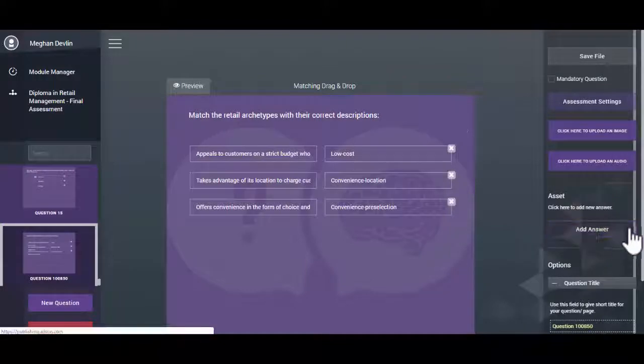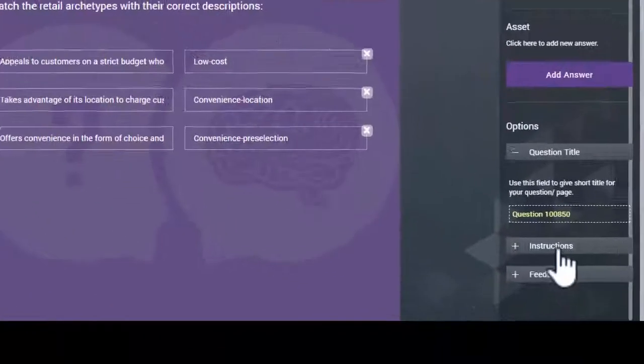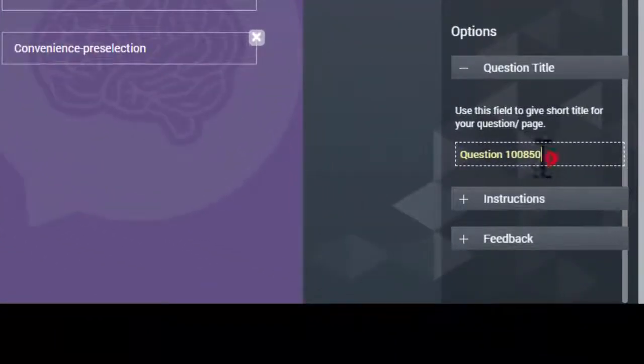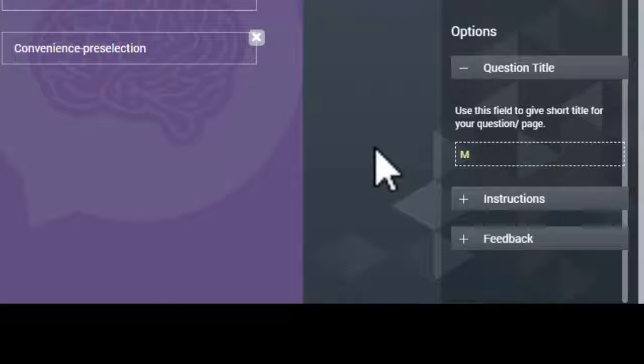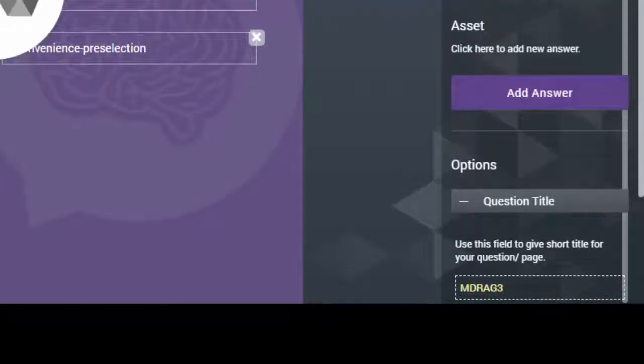You can name the assessment question by filling in the Question Title field in the Options menu. Note, Question Title text is for internal reference only and is not seen by the user.